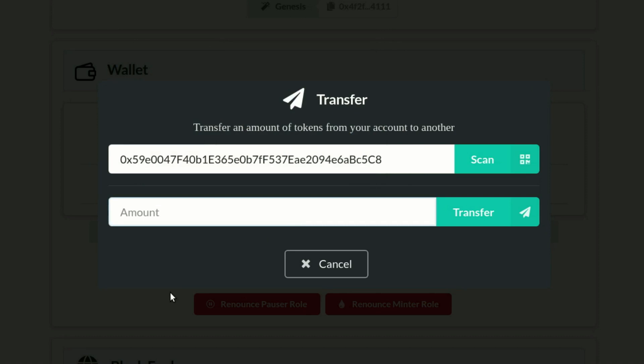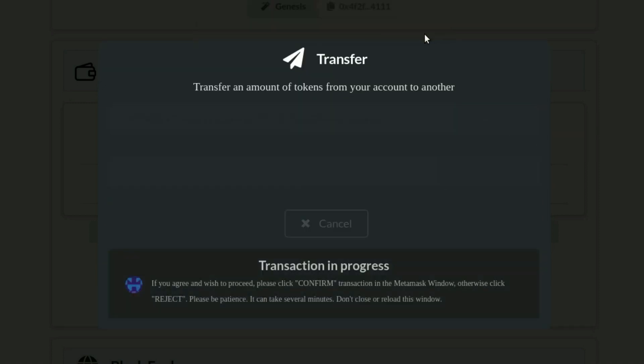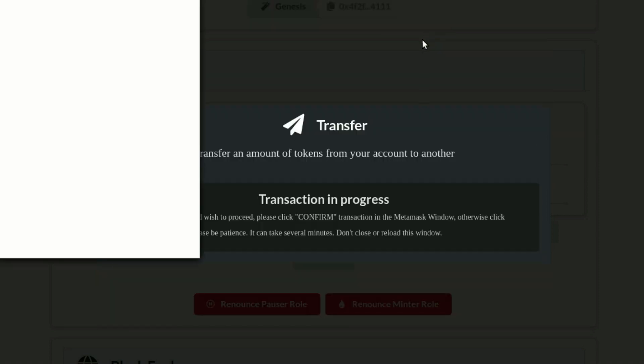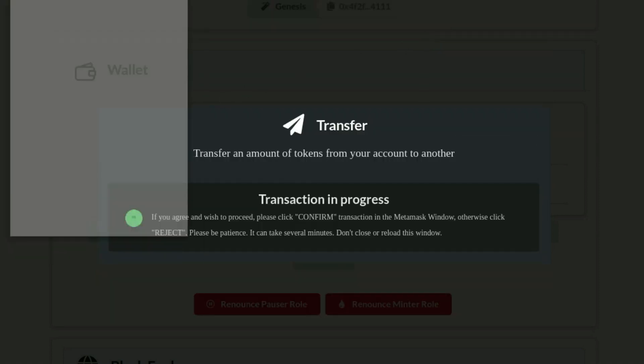Then specify the number of tokens, in this example licenses, you want to transfer. Then click transfer, confirm your transaction using MetaMask, and after a few minutes, you will see the transaction in your block explorer.